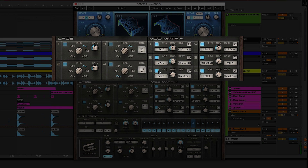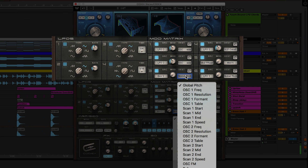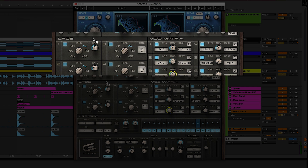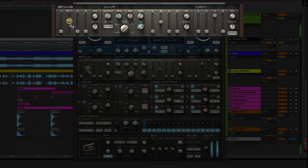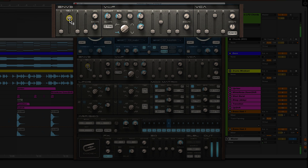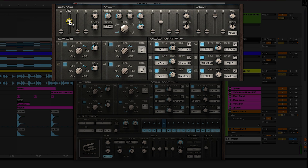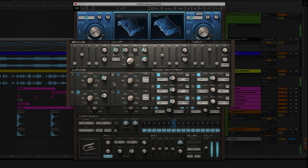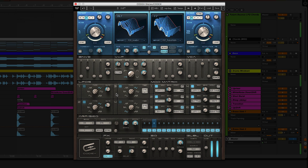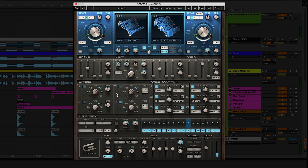Let's add a nice pitch envelope to our chords. Down in mod 3 the source is already set to envelope 3 and the destination is set to global pitch — dial in some modulation. Head up to envelope 3 and listen to what happens when you bring up the decay; the speed changes depending on where you set the decay. I want the sound to rise instead of fall, so we're going to turn on and invert the phase. I'll leave the decay right here, keeping the pitch envelope sort of quick at about 340.